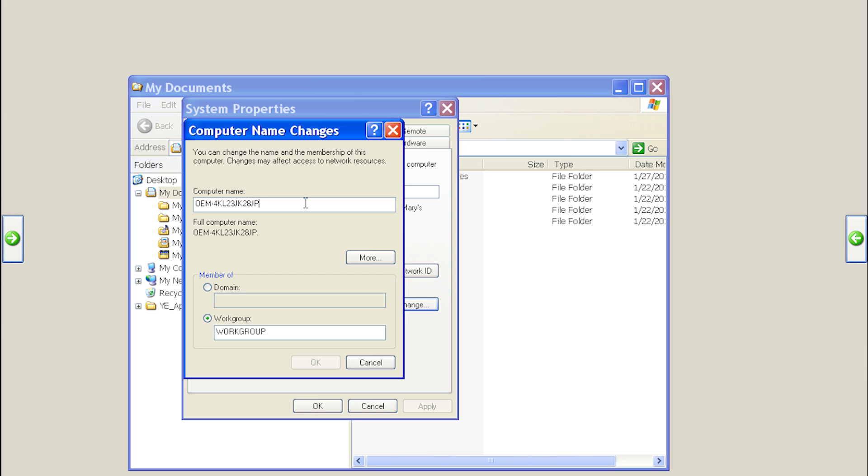In here, you can change the default computer name of the machine to something easier to identify over the network.